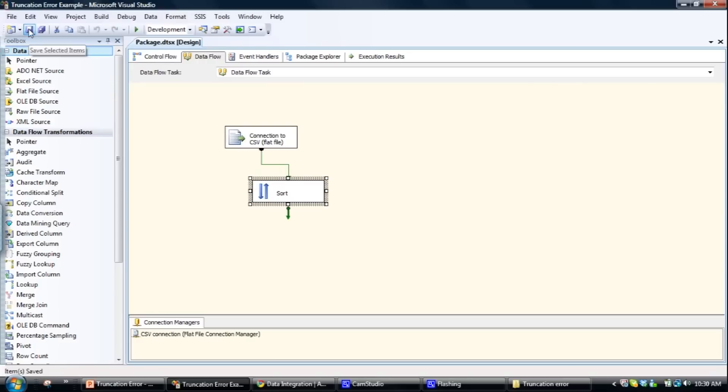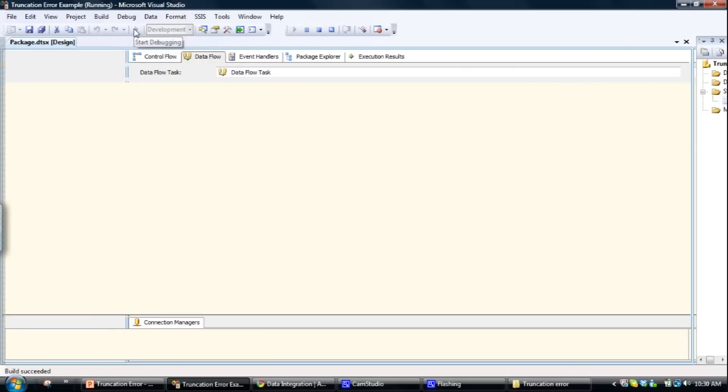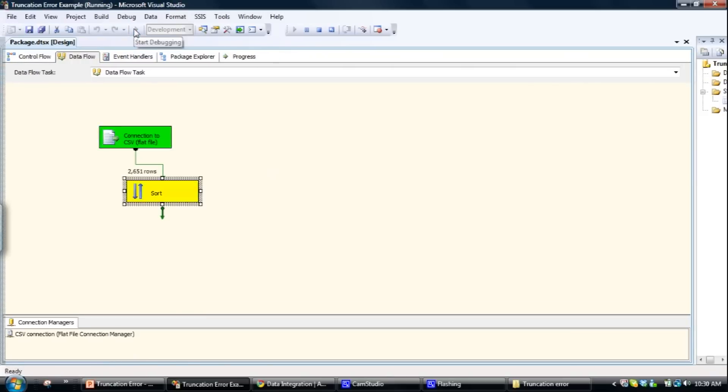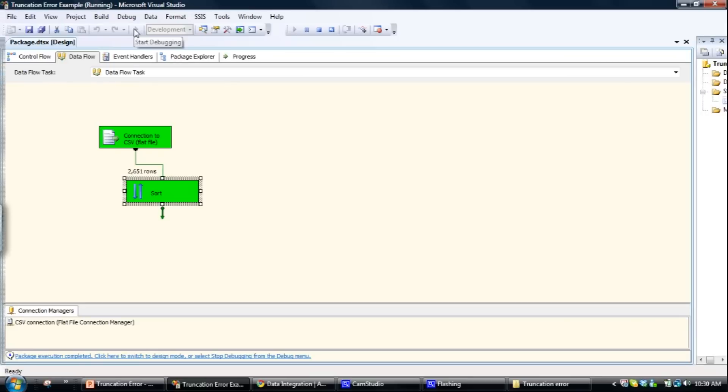And if I then click on it, look at that, goes through fine without any truncation errors. So that solved the truncation error problem.